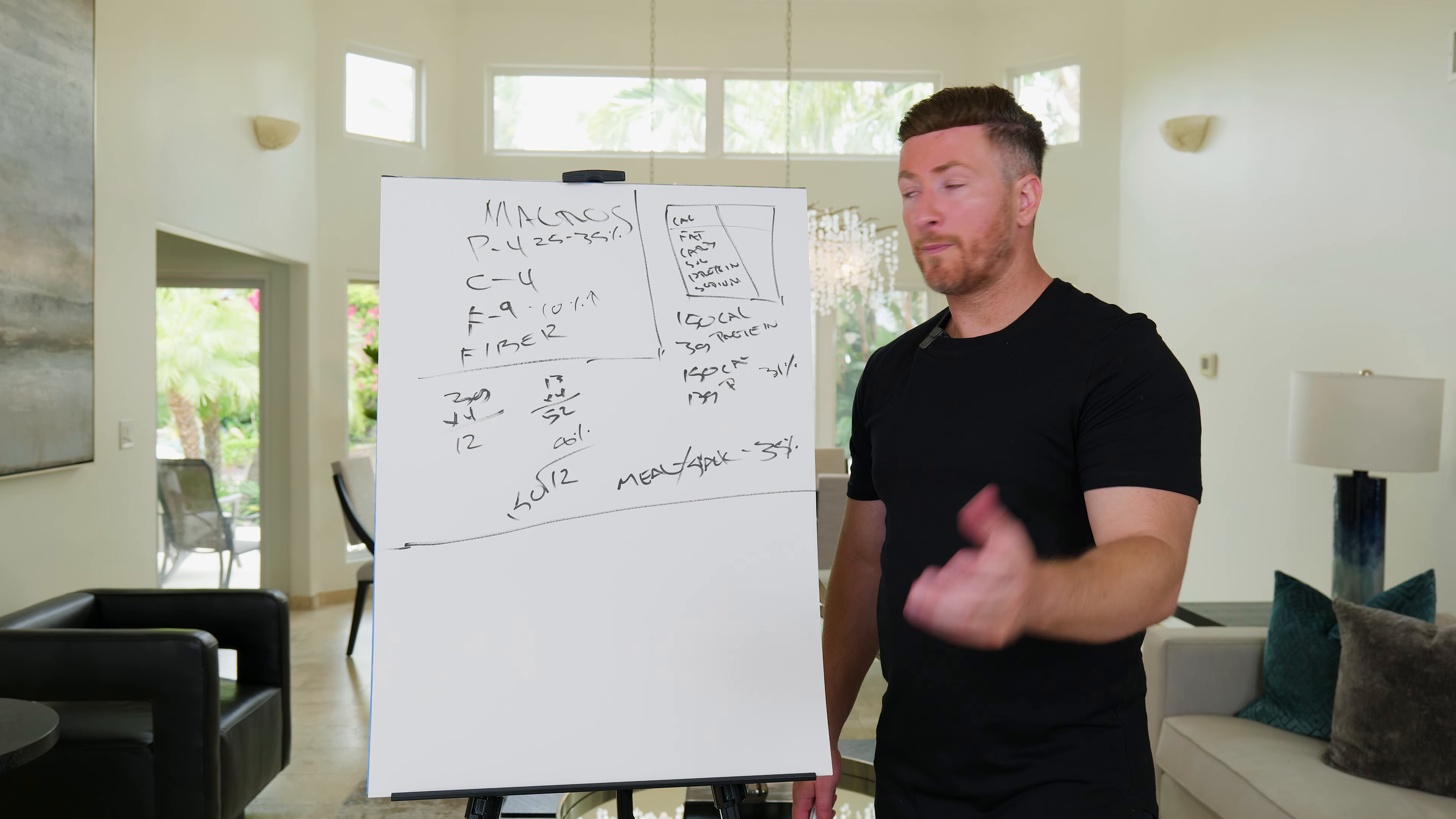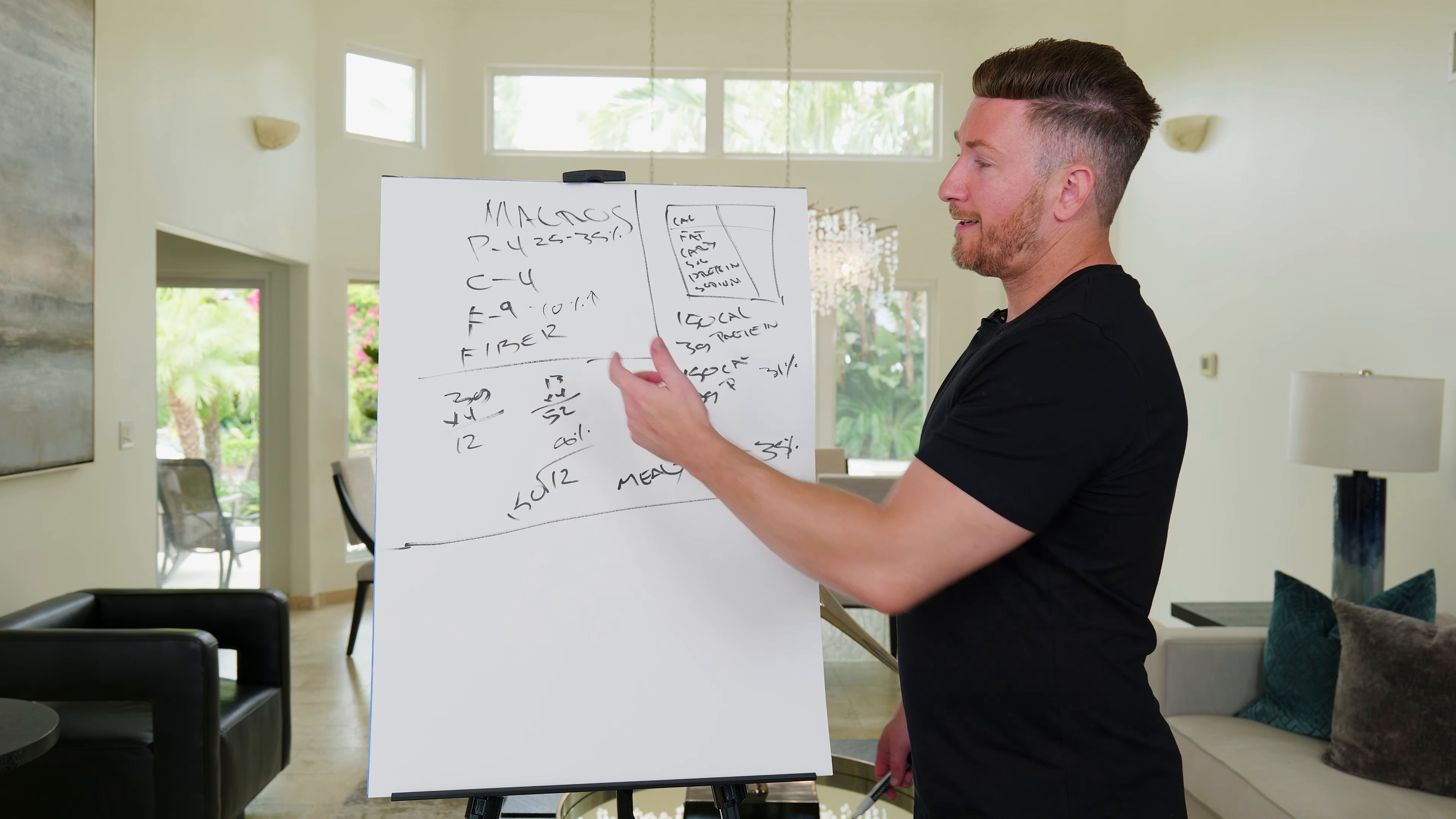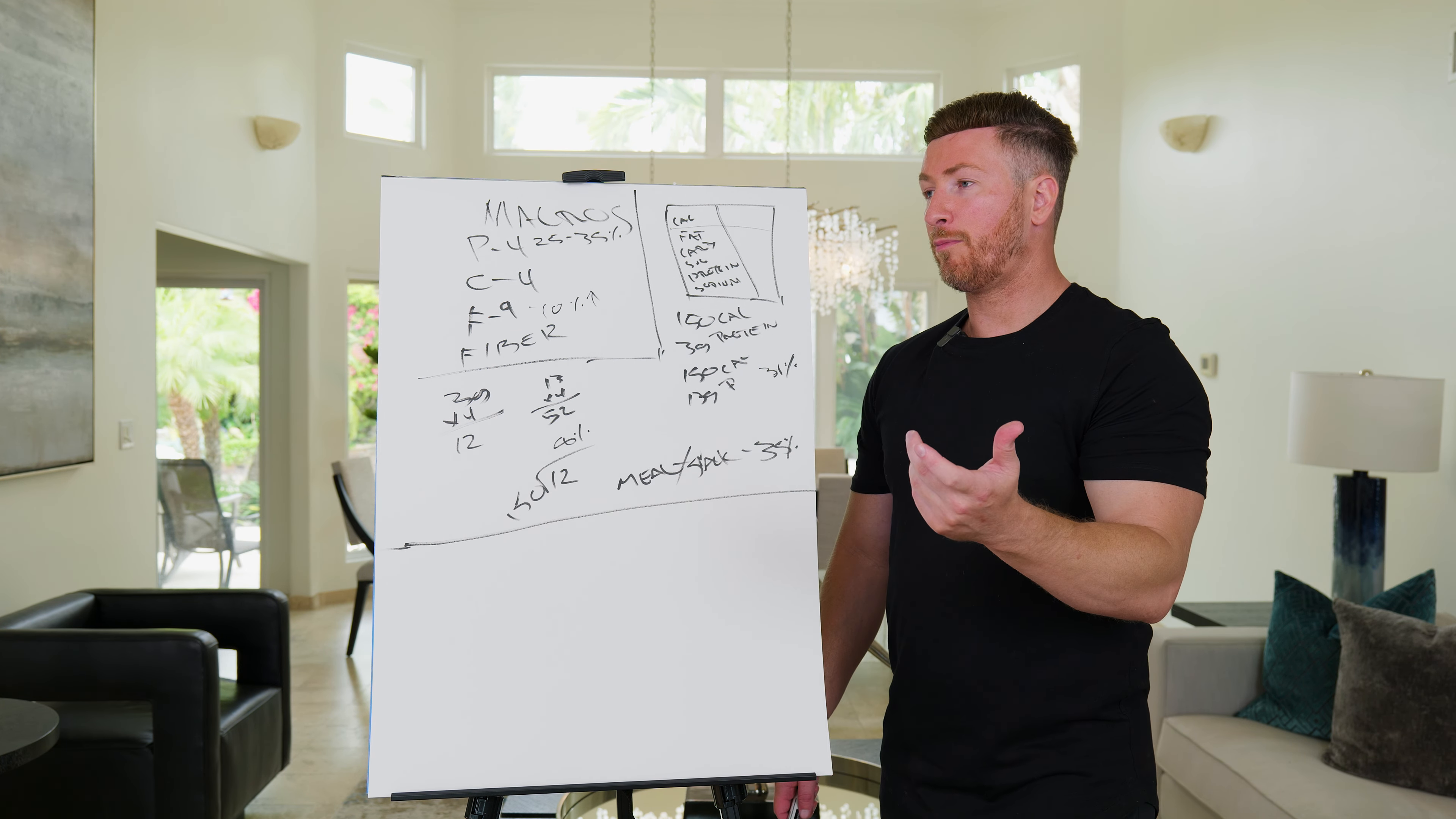We want protein, carbs, and fat. We want all of them. They're all healthy, they're all beneficial.